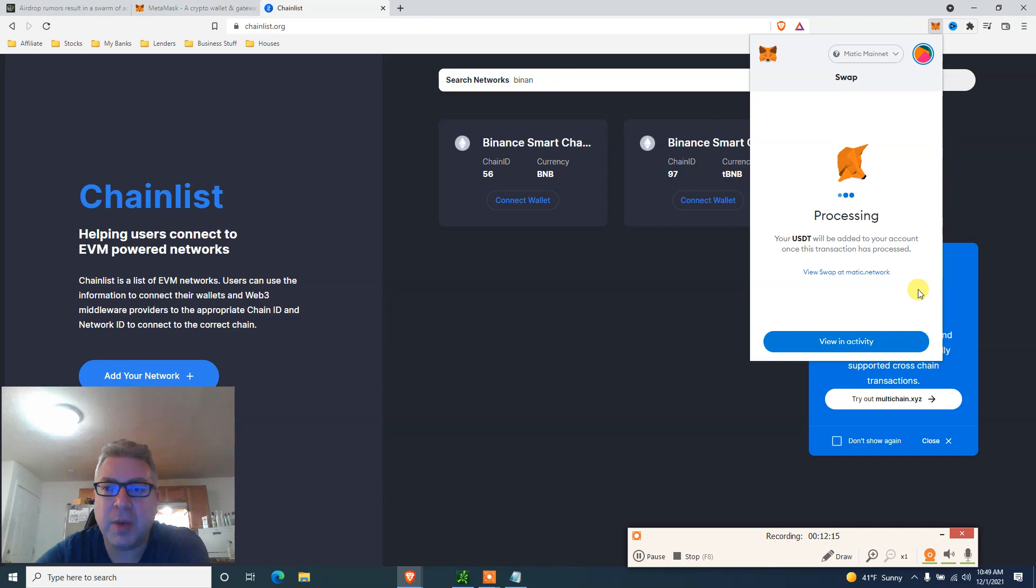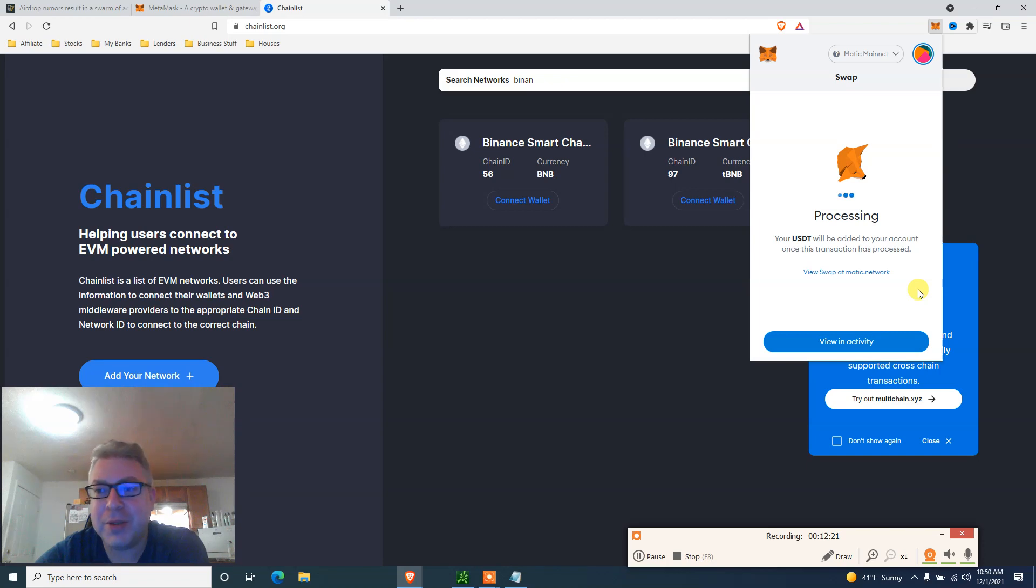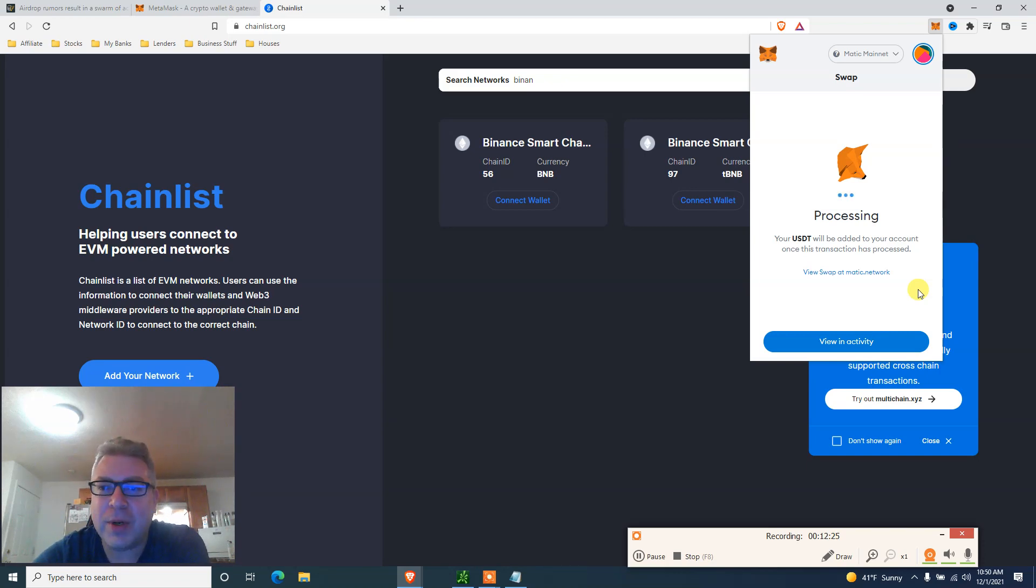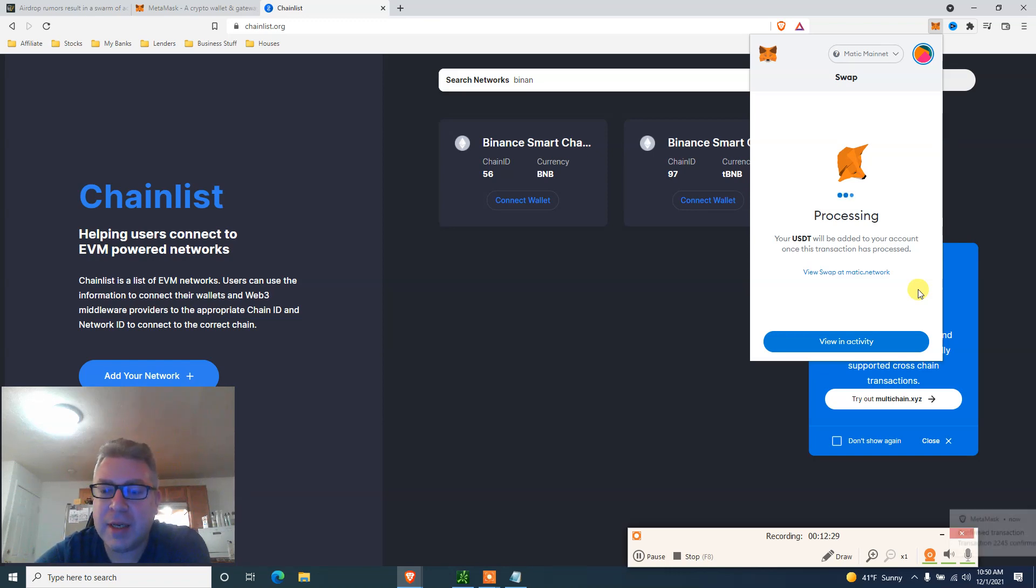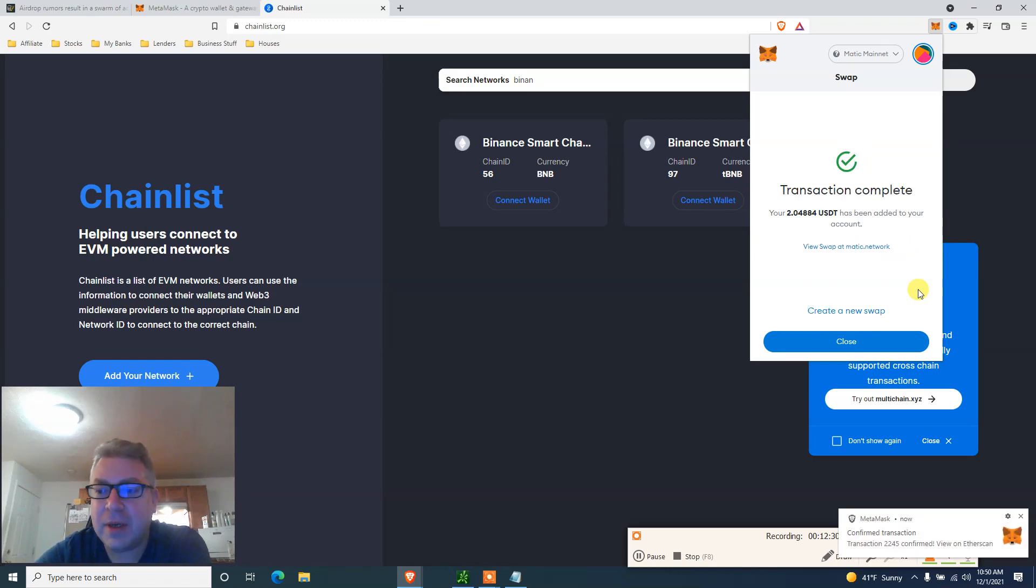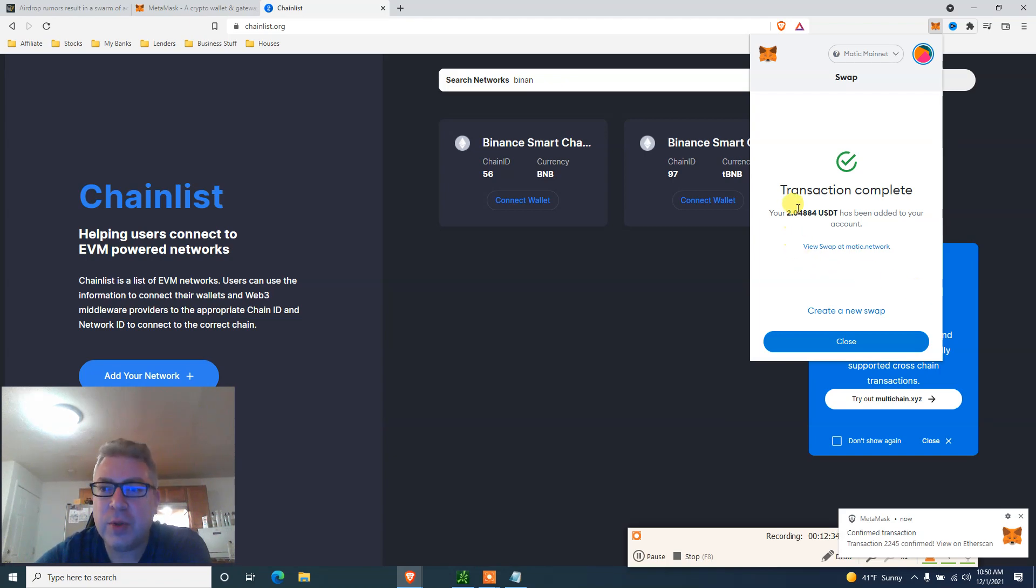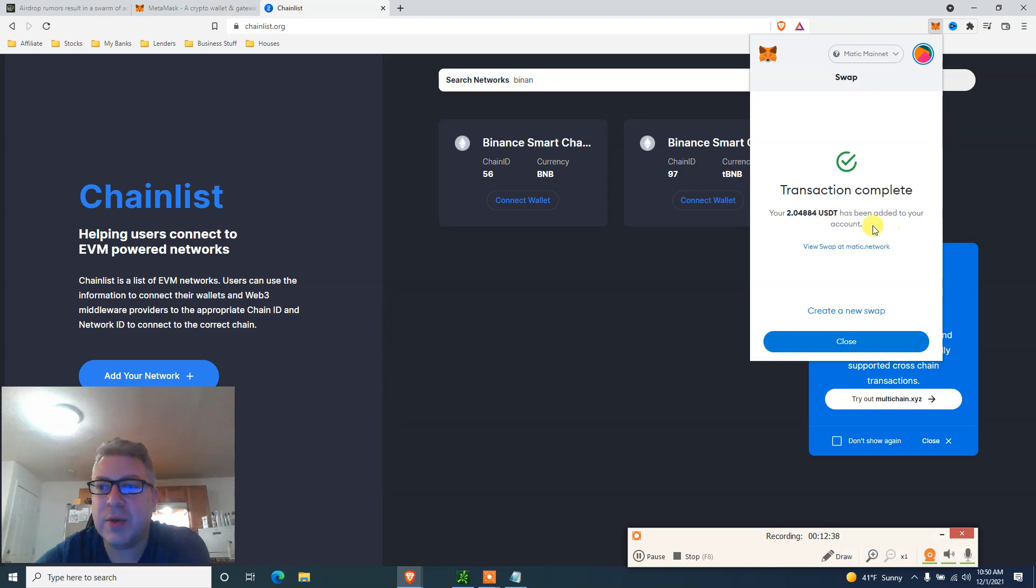Long term coins. You got to stop thinking about which coin's going to pump next, which Shiba, Doge, all that stuff. PolyDoge, not a financial advice. It's only available on Matic. Processing. Let's stop the video—no need to stop. Transaction complete. Your $2.04 USDT has been added to your account.